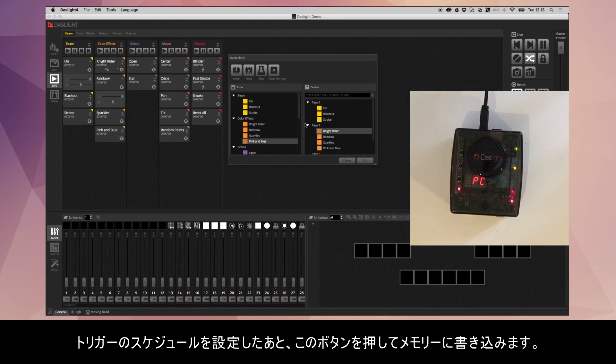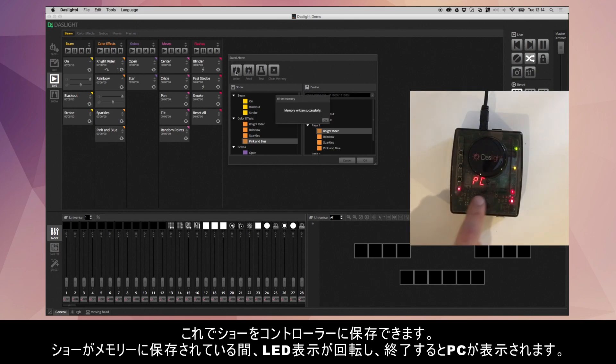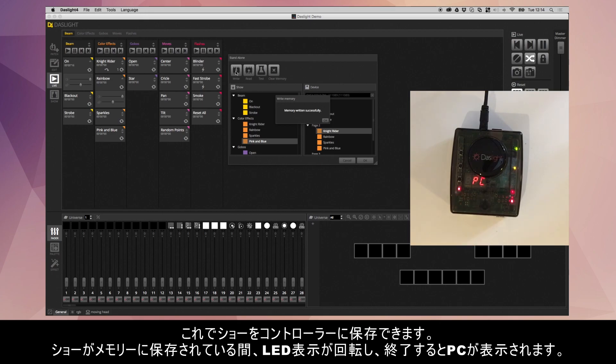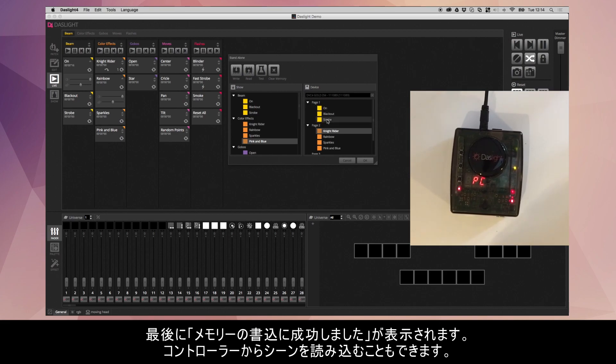Once you've set all your time triggers, you're ready to actually write the memory. And to do that, you click this button here. It saves the show into the standalone memory of the device and whilst the show has been written, you can see this little animation here and then it goes back to PC and you get this window here saying memory written successfully.